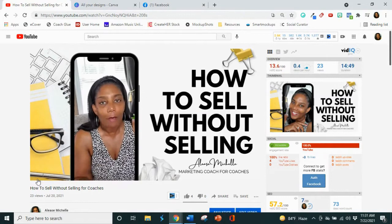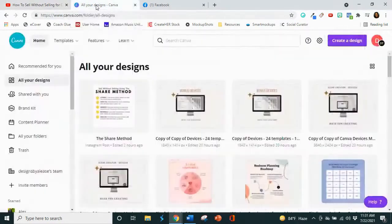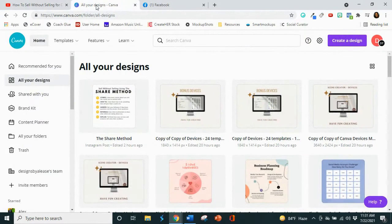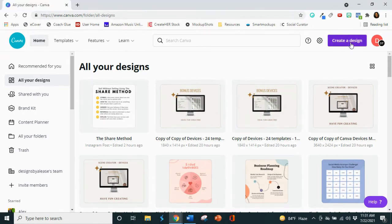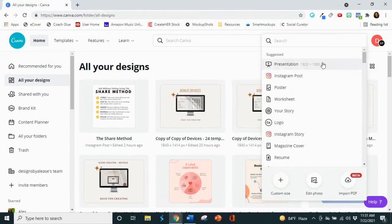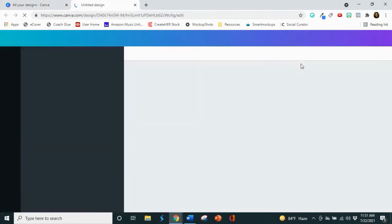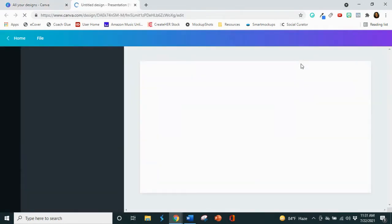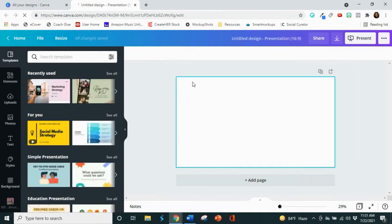So what we're going to use is we're going to use Canva to create this. And so the first step is to go to create and we're going to go to presentation. And now we have a blank canvas.